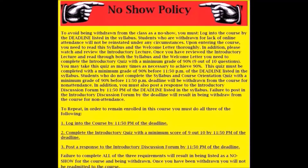Upon entering the course, you need to read the syllabus and the welcome letter thoroughly. In addition, please watch and review the introductory lecture. Once you have reviewed the introductory lecture and read through both the syllabus and the welcome letter, you need to complete the introductory quiz with a minimum grade of 90% — 9 out of 10 questions. You may take this quiz as many times as necessary to achieve 90%. This quiz must be completed with a minimum grade of 90% before 11:50pm of the deadline listed in the syllabus. Students who do not complete the introductory quiz with a minimum grade of 90% before the deadline will be withdrawn from the course for non-attendance.